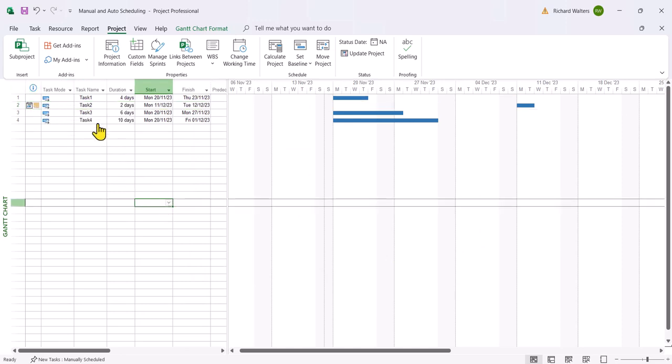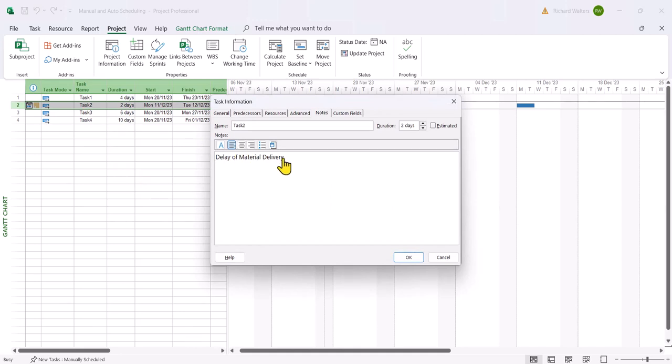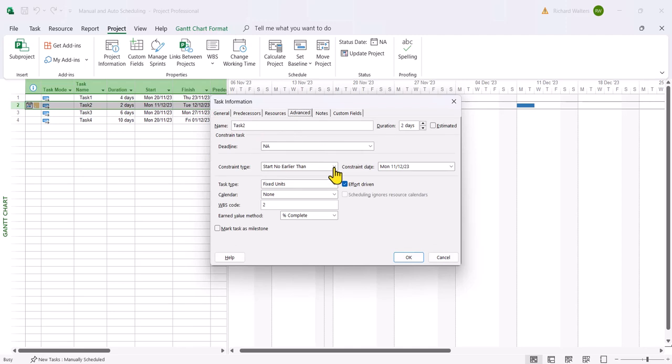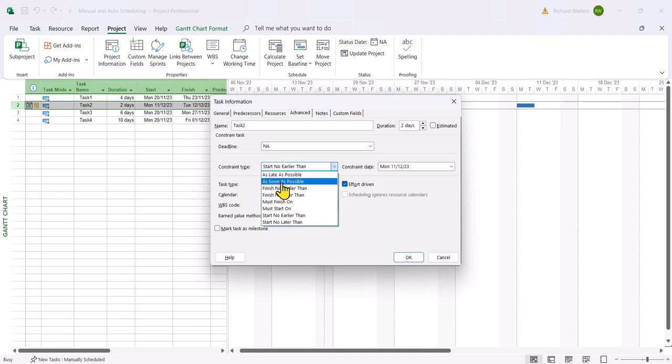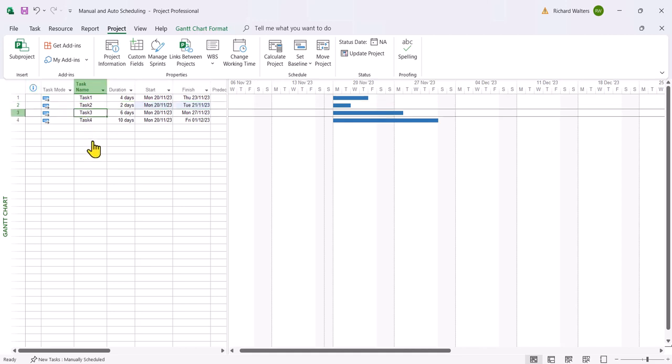If I wanted to remove the constraint with the auto scheduling I can just double click the task. I can always go to the note by deleting it. To delete the constraint it's as soon as possible and now it's back to the way it was. So automated gives you a lot of options that manual scheduling doesn't. So it's not to say that manual scheduling can't be useful, it can be at certain points if you want to control a task that's separate to a group of tasks that are linked together.